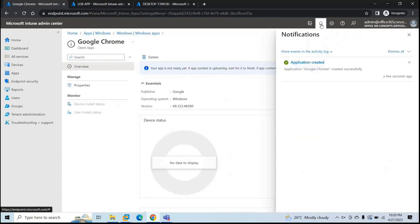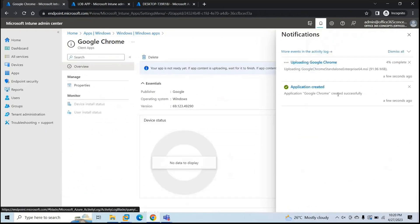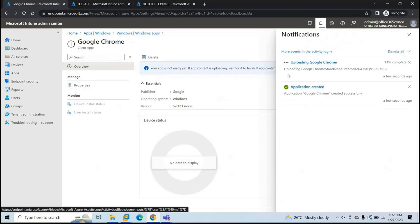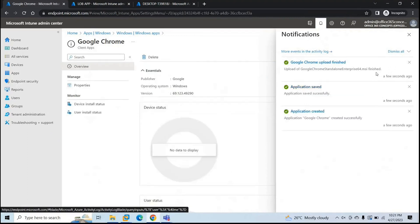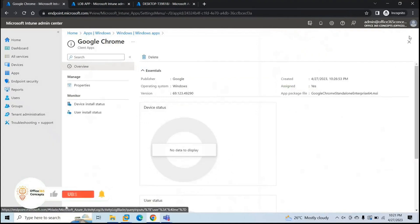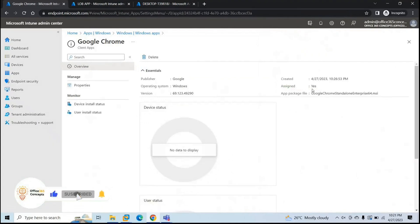So now this particular application will be uploaded. Here you can see uploading Google Chrome. Uploading this file. And this is the size of this file. Here you can see the completion status as well. And depending on the file size, it may take a couple of minutes. So the file is uploaded. And here we can see it is assigned to the device as well, to the group that we just added within the policy.